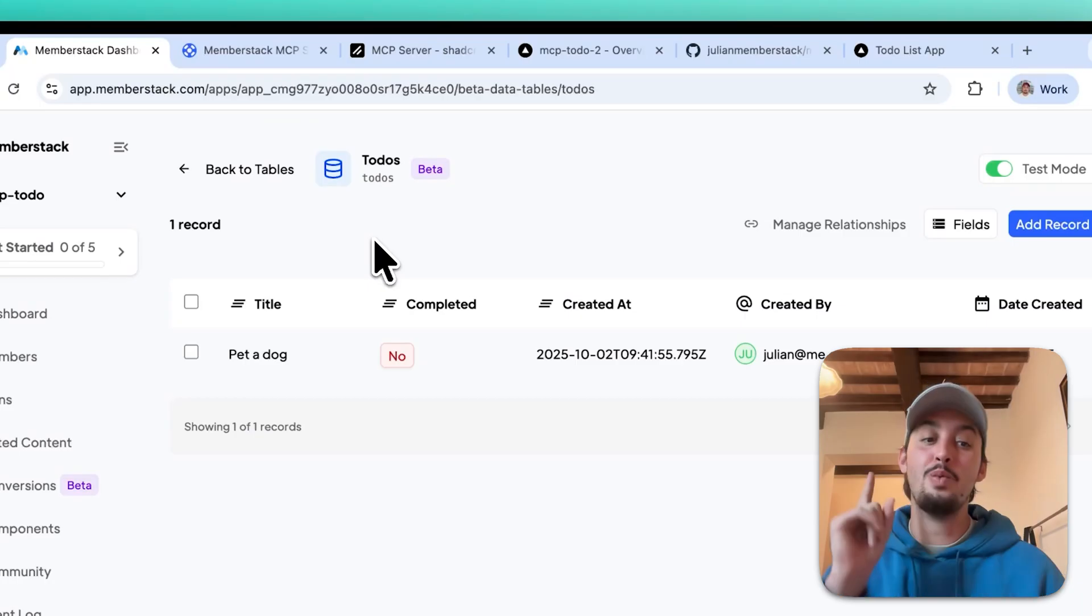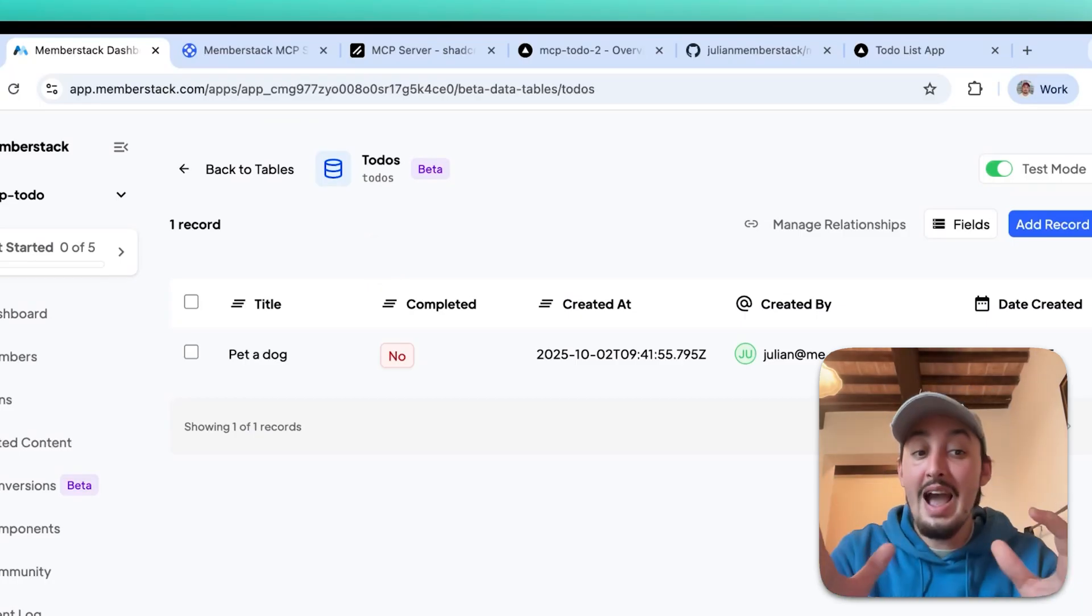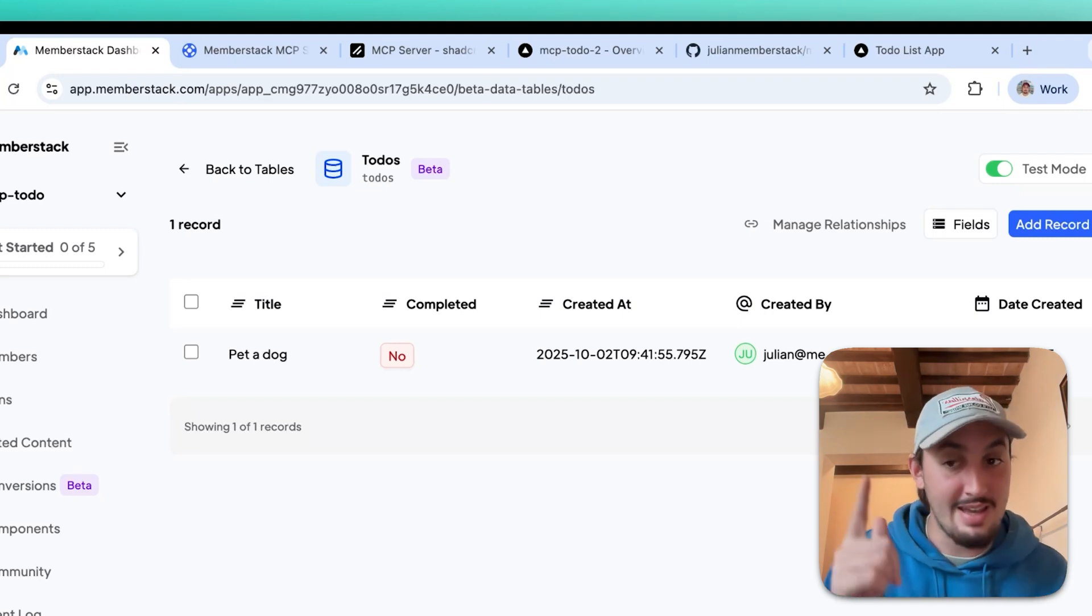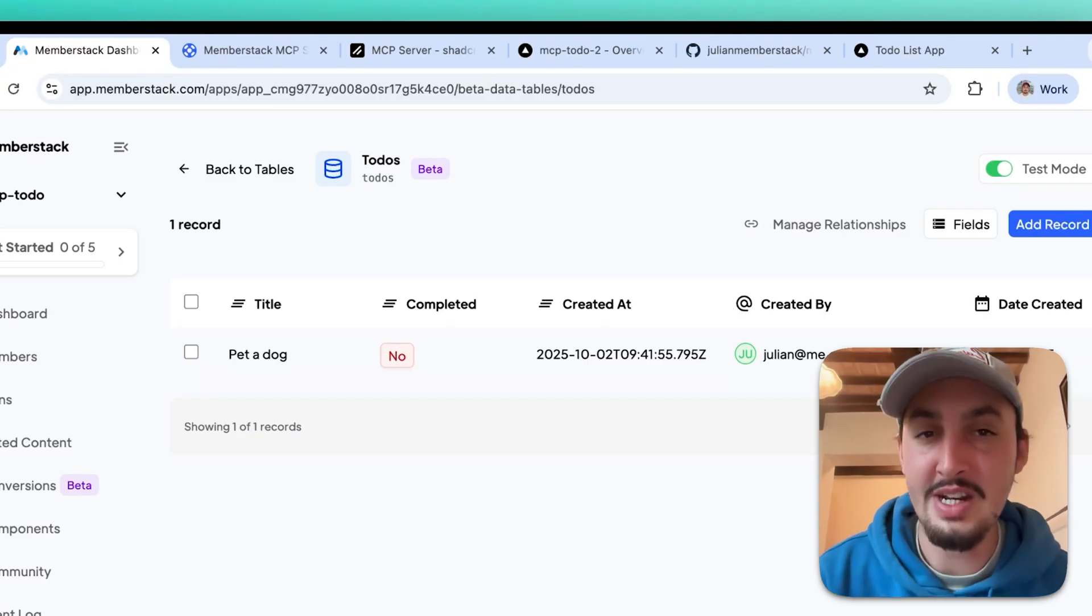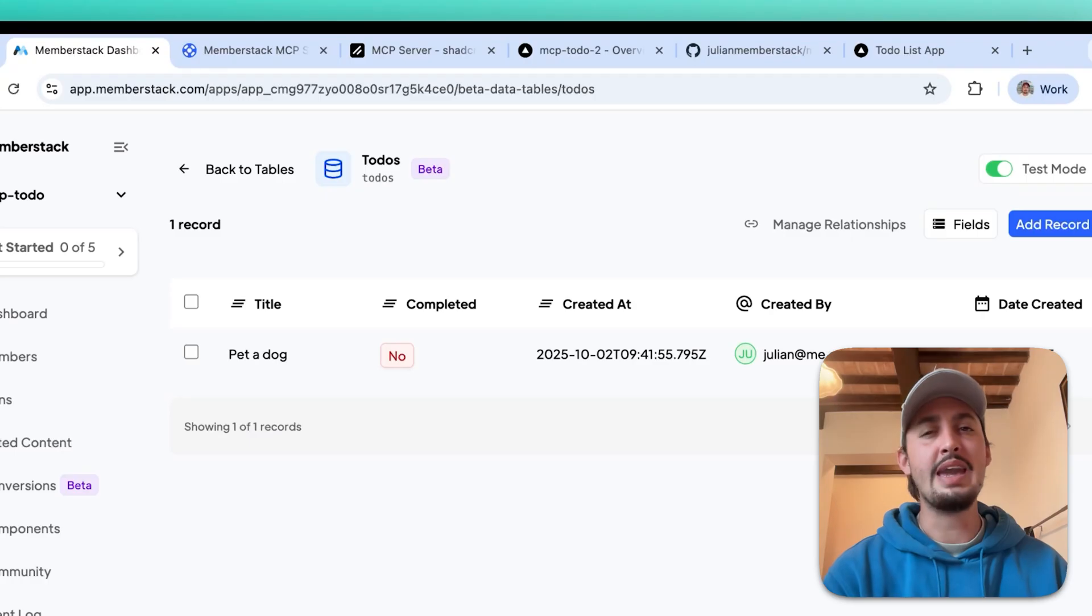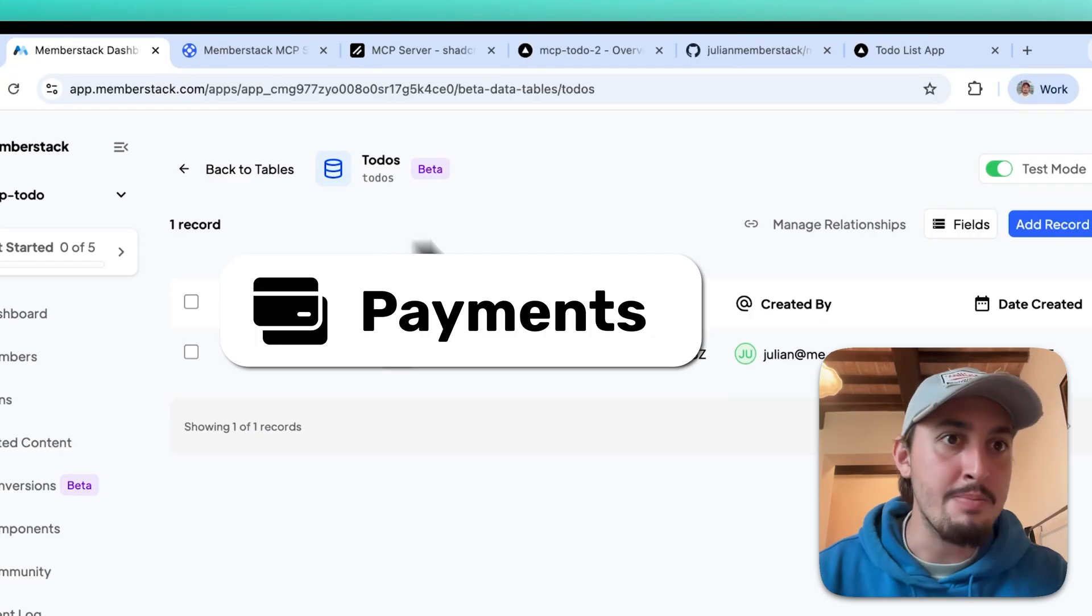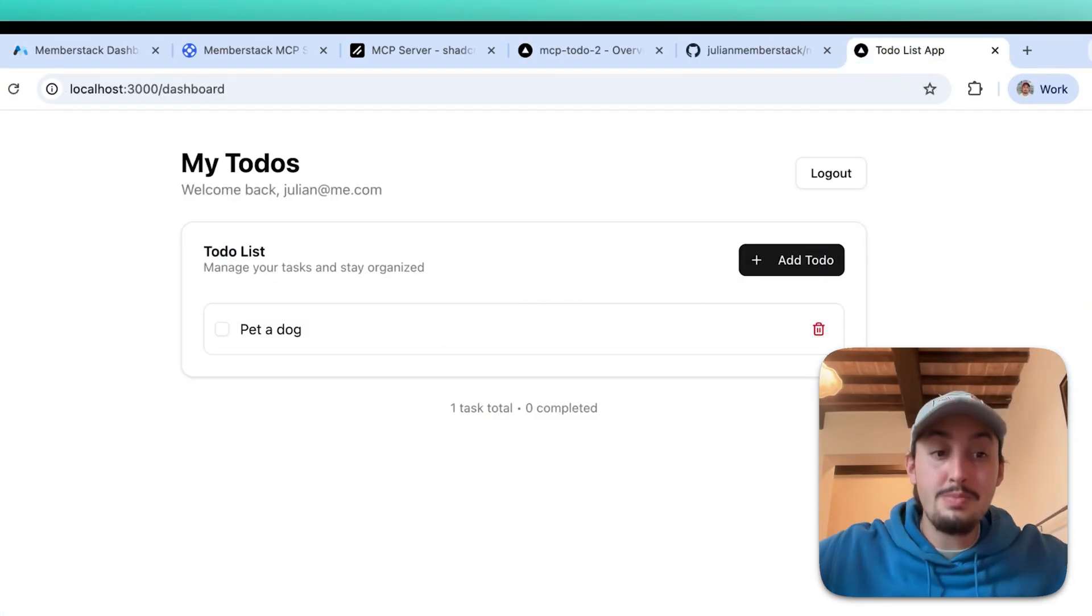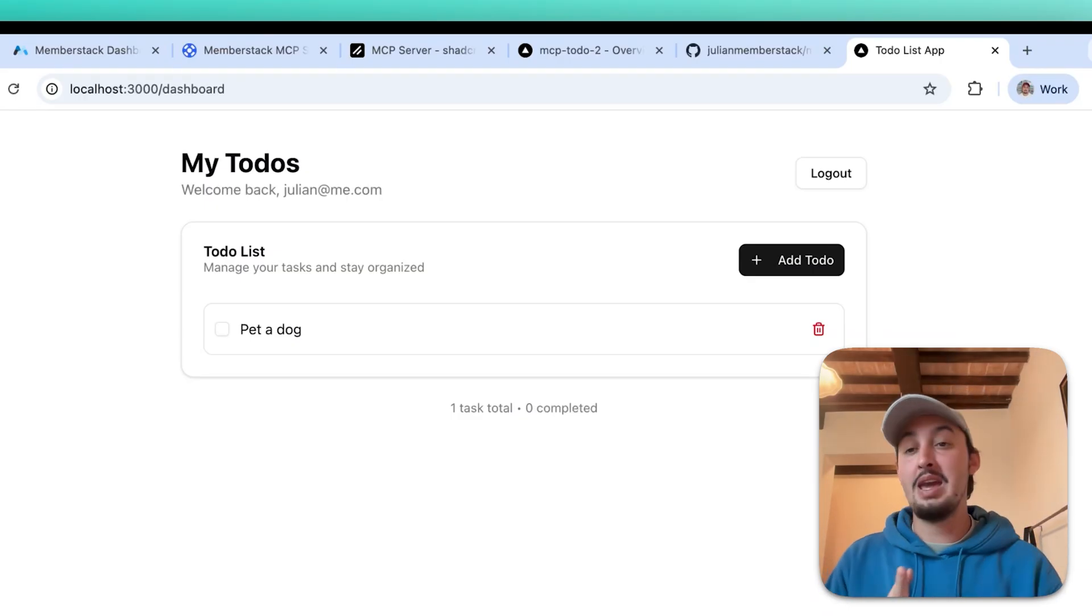So just like that, we have auth and we have our functionality working. I haven't touched the MemberStack dashboard. I only went in to get the public key and send it to Claude. That's literally it. Okay, there's one more thing we need to do. And that one thing is typically a total pain when you're vibe coding, and that is payments. So I want my mediocre to-do list app to be $5 a month, and I don't want anyone to be able to use it unless they're paying $5 a month.